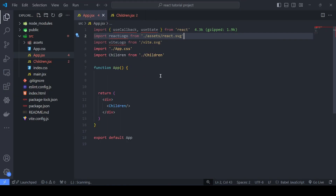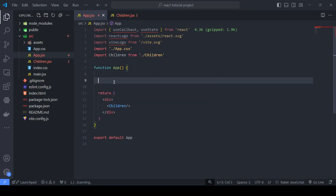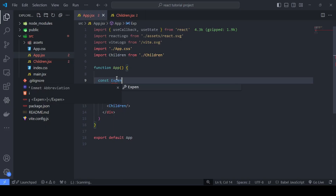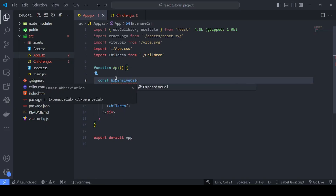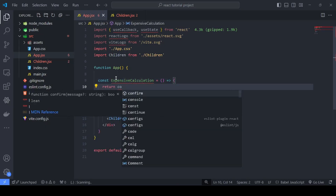Now it's time to see the useMemo hook in practice. Similar to useCallback, we can define useMemo anywhere — in a parent or child component, there's no particular restriction. Suppose we have an expensive calculation function that returns some computed value.